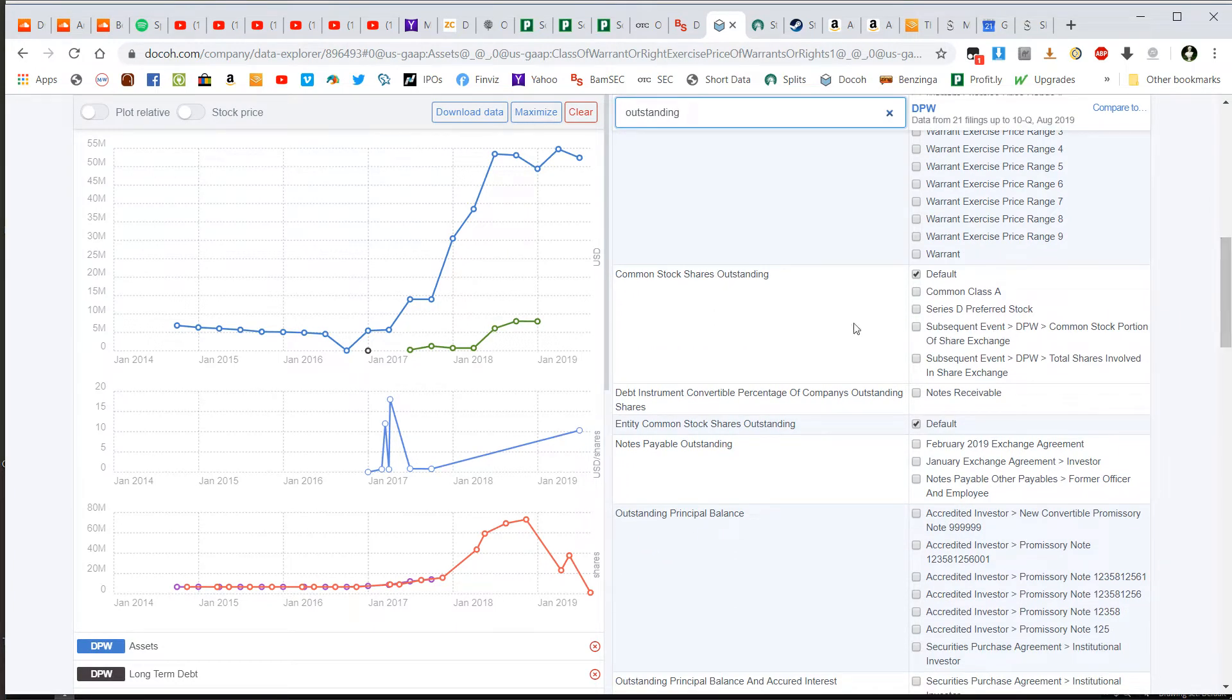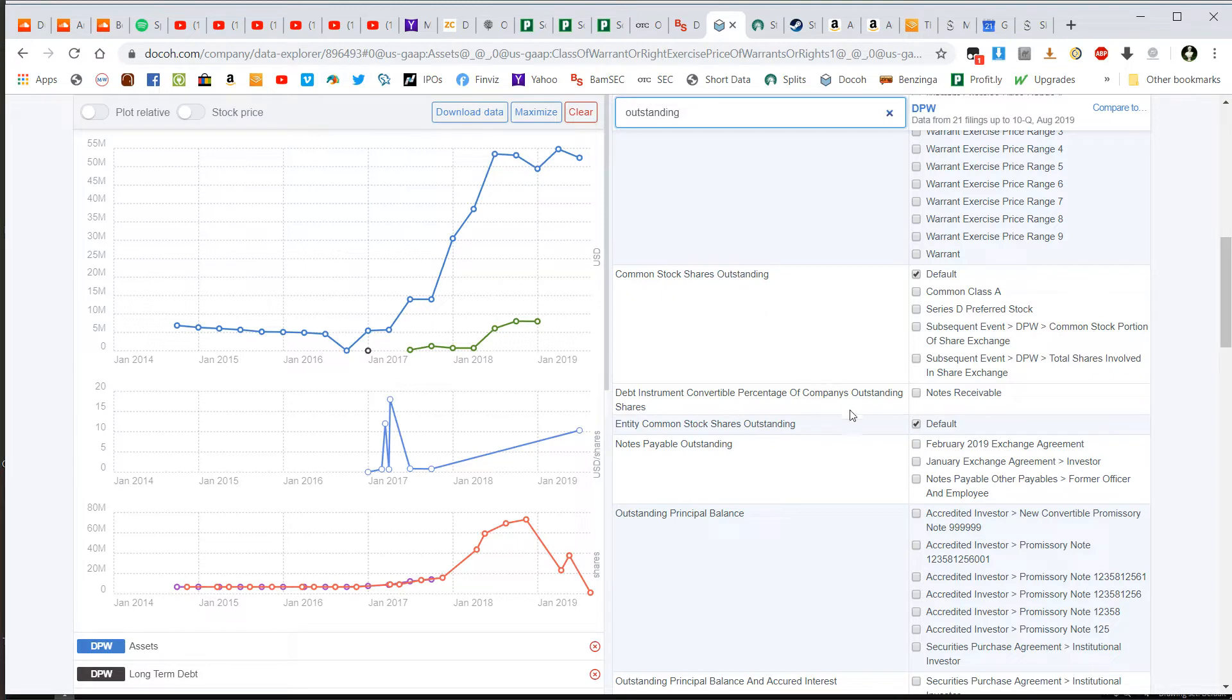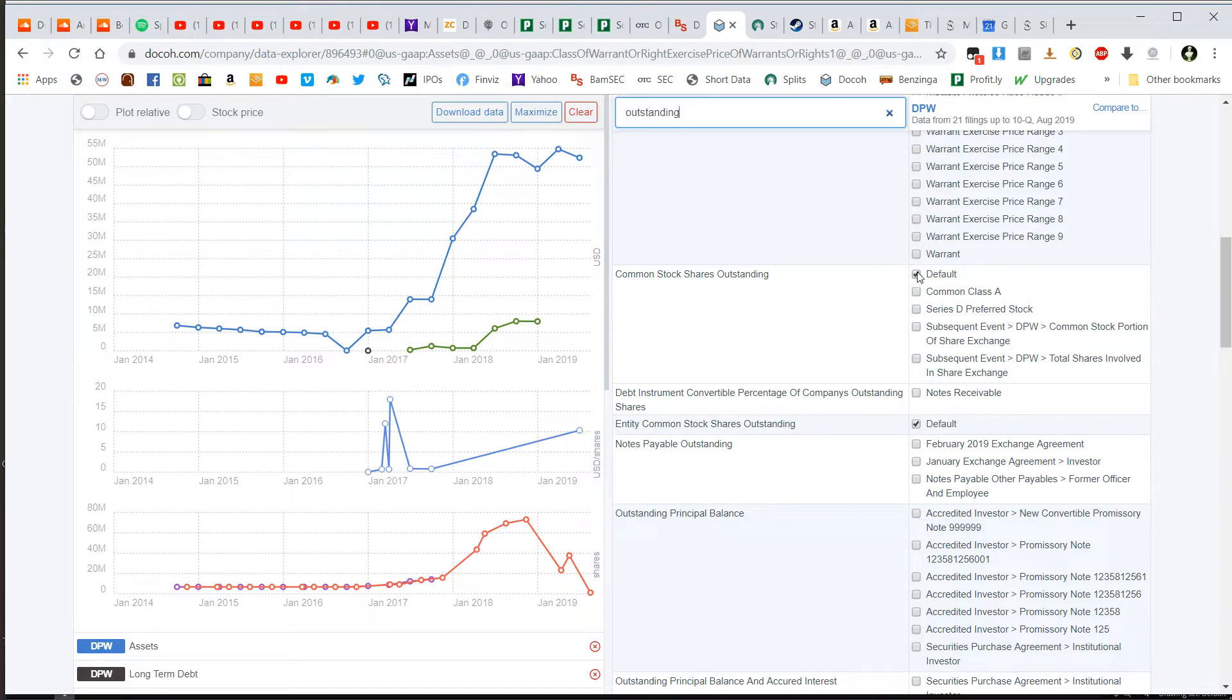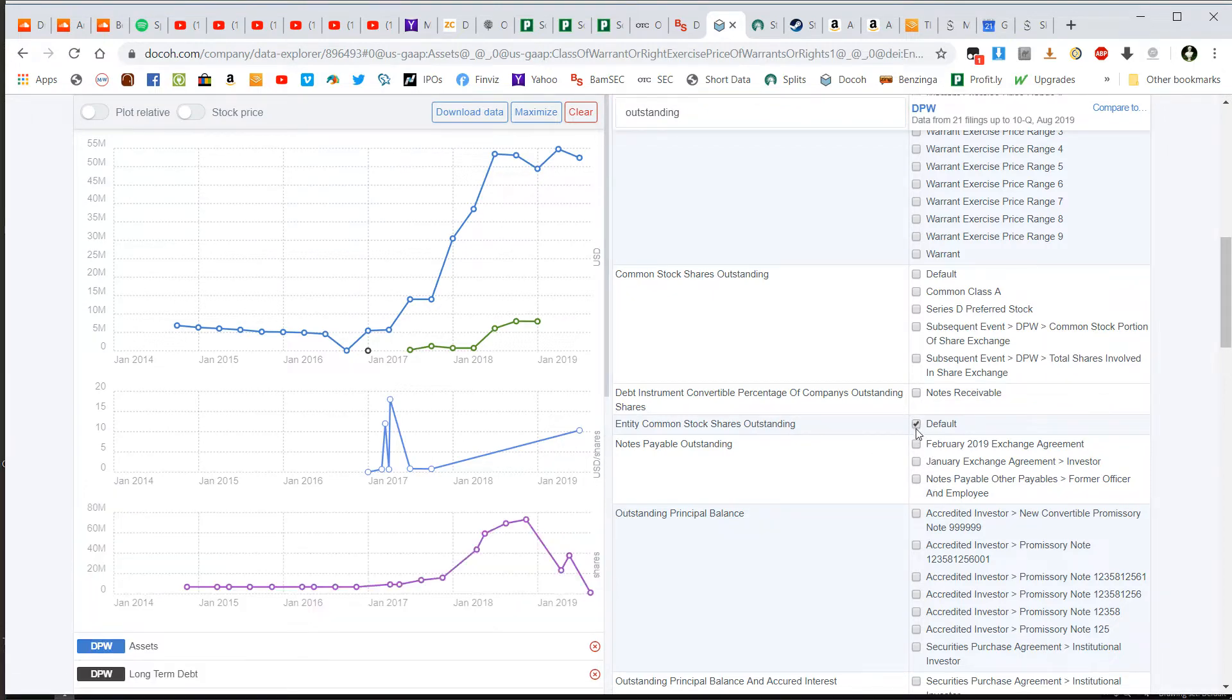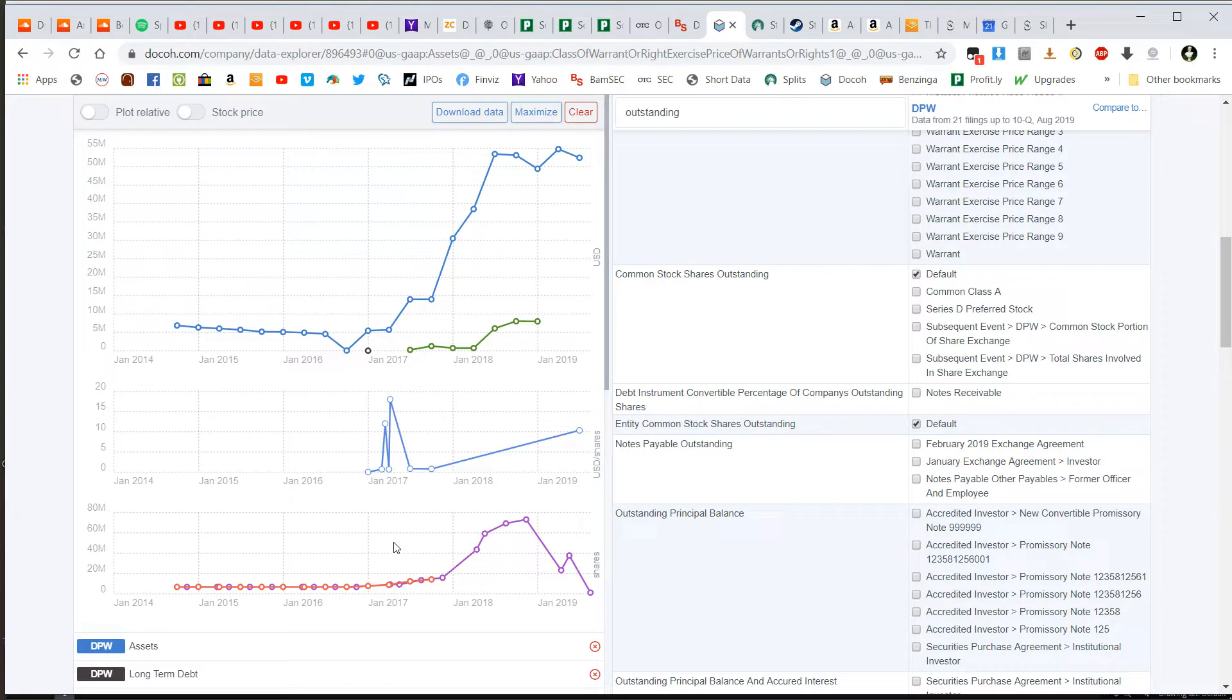So in this case, what I'm looking for is the common stock of shares outstanding or entity of common stock of shares outstanding. So I have these checked by default as you can see. And if I were to uncheck them, you'll see on the left side the chart disappears. If I check it again, the chart appears again. So anything you check will appear in a new chart on this left hand side.